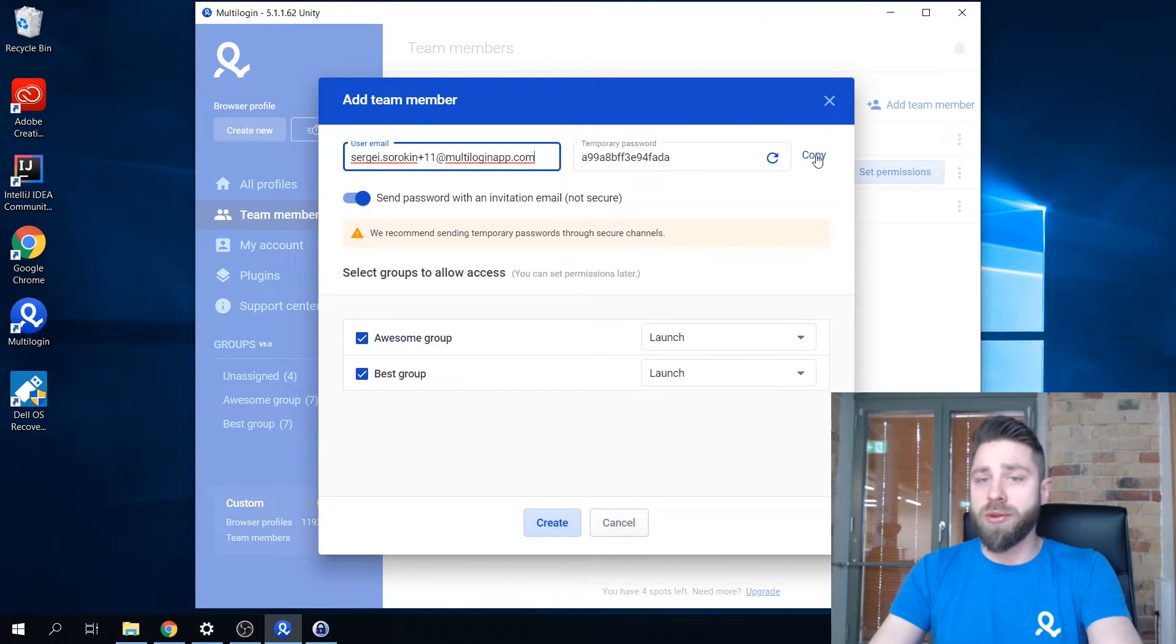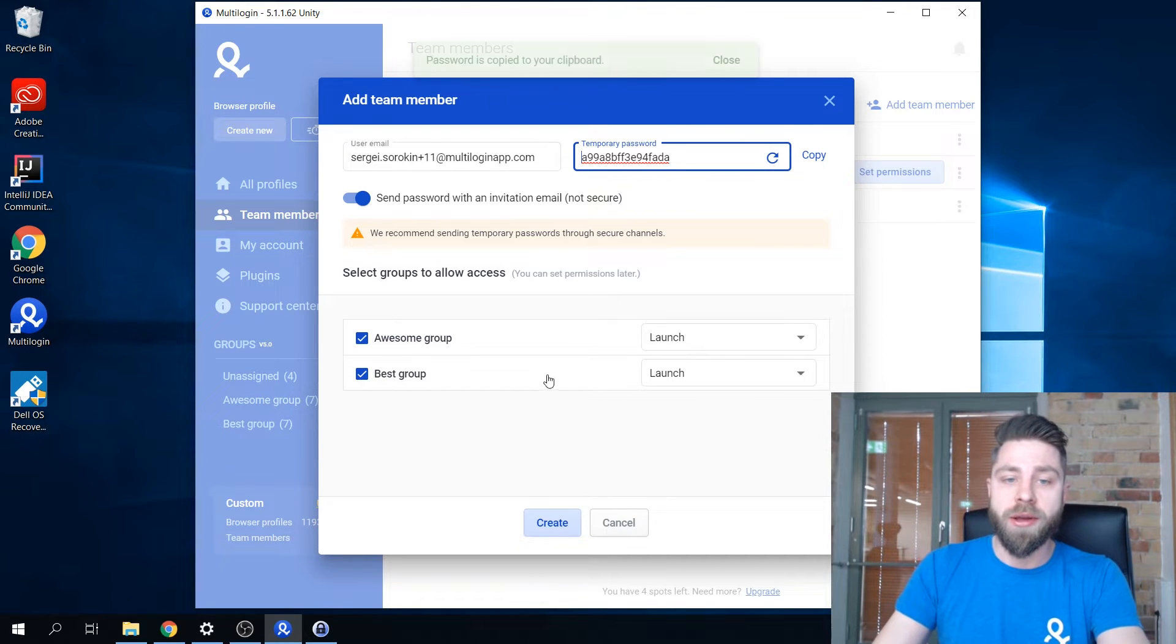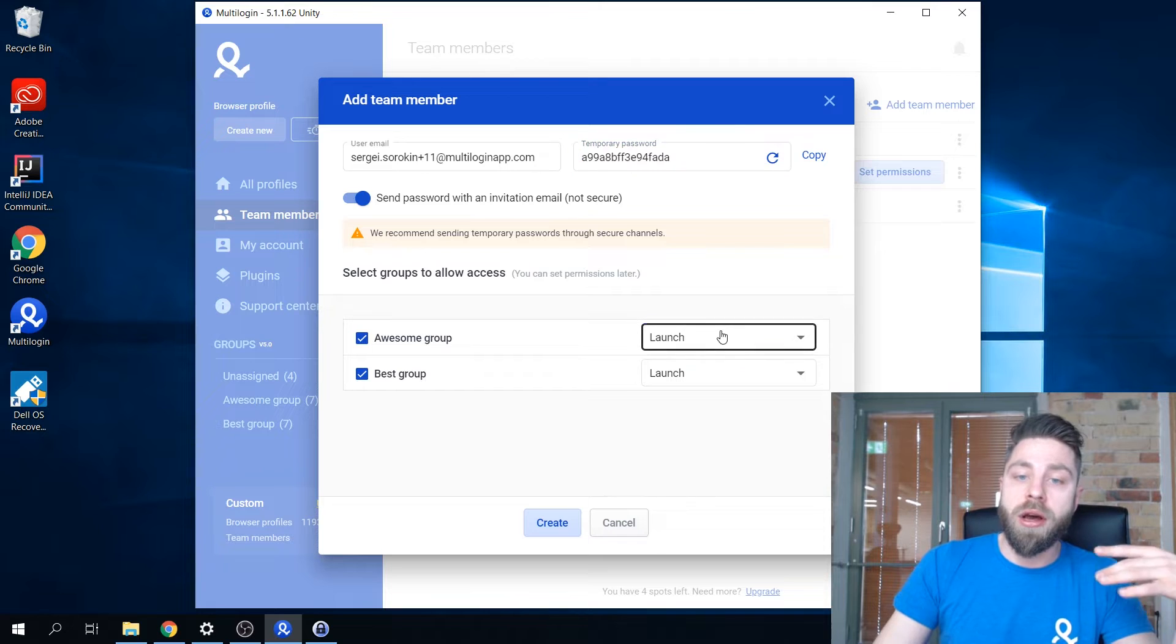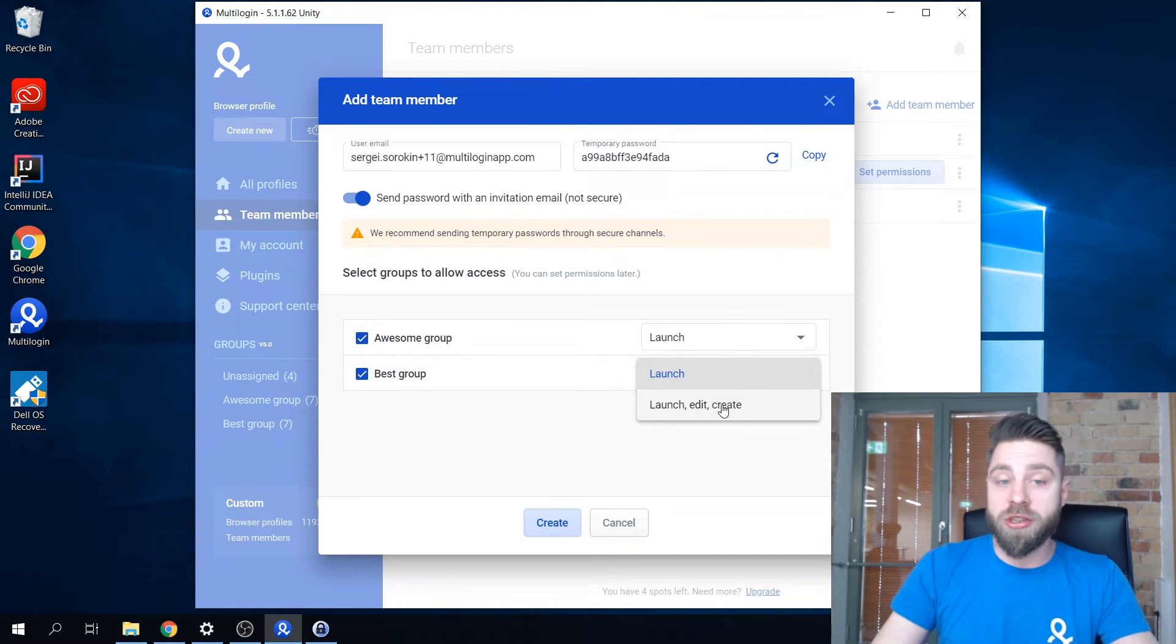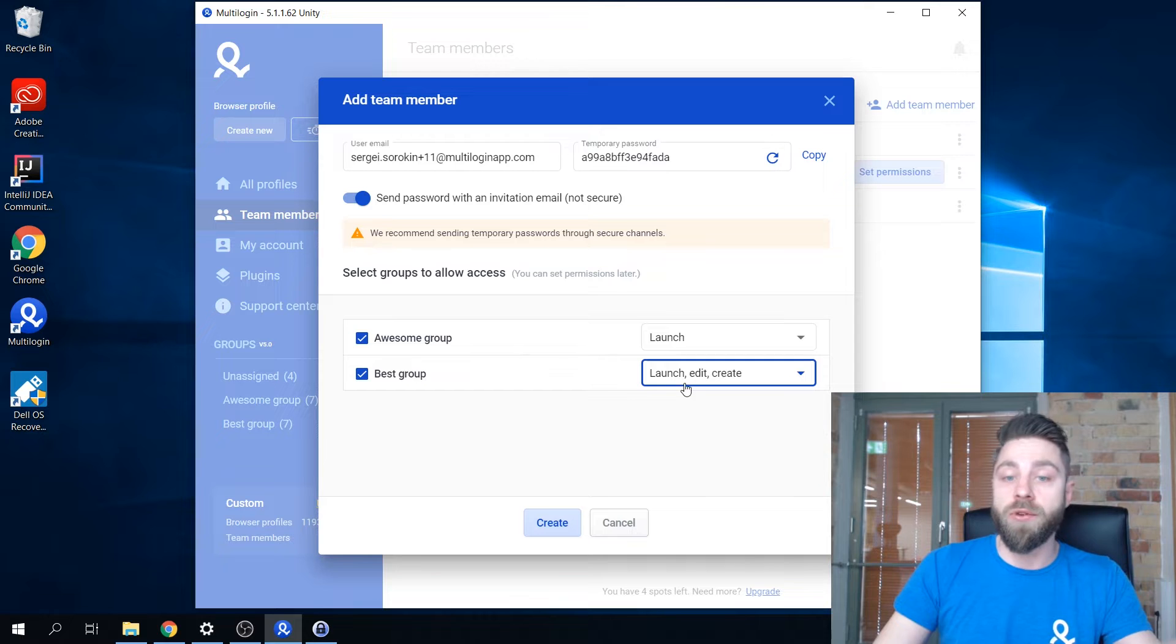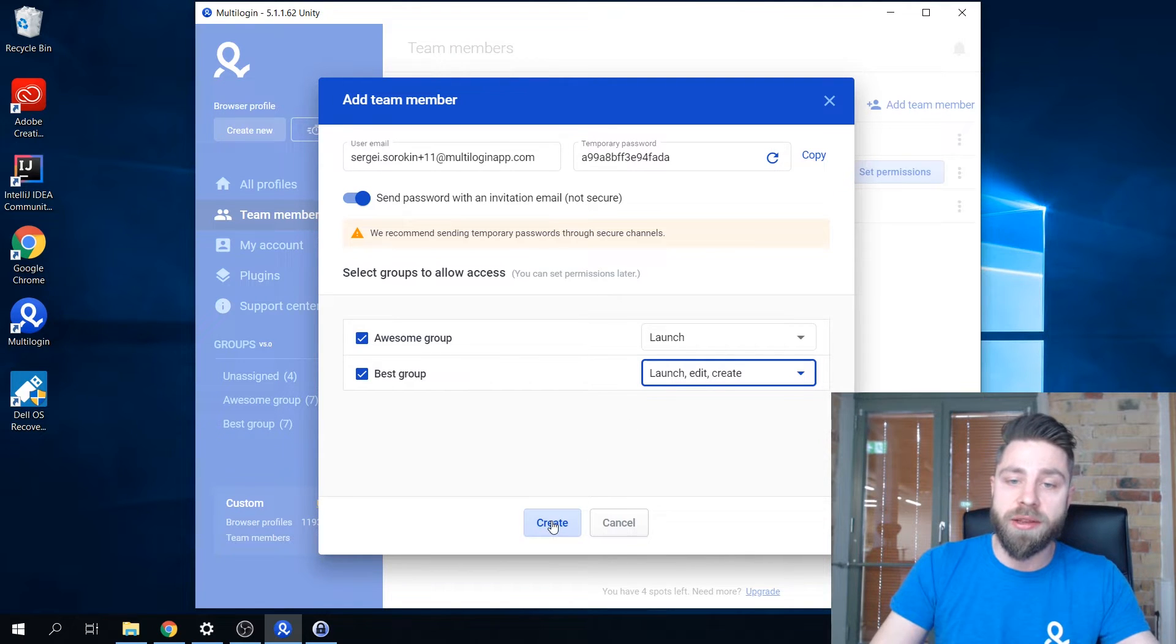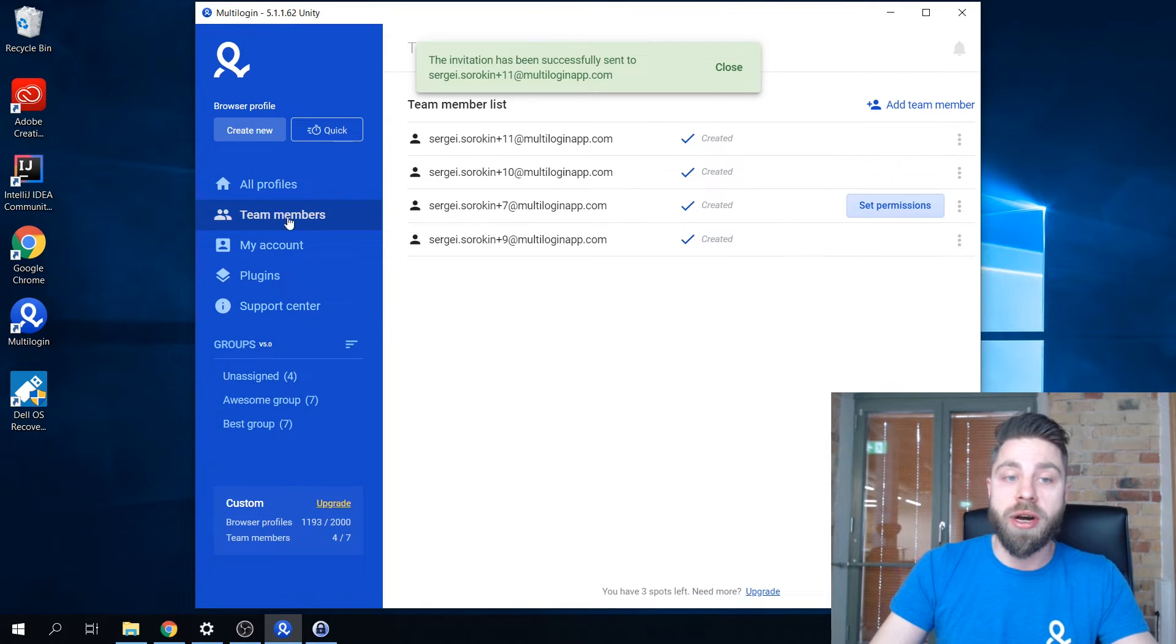Once you enter the email you have an option to specify different permissions to different groups. I'm gonna specify one as launch and second one will have full permissions which allow me to launch, edit and create, and then the user is created.